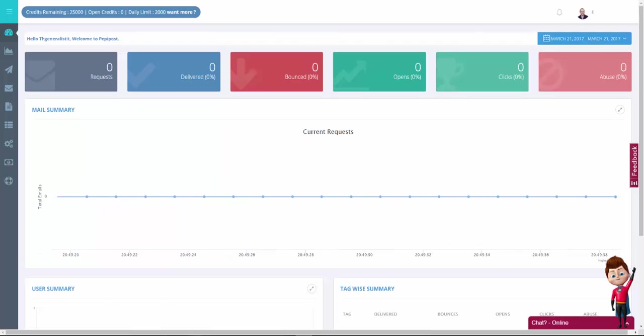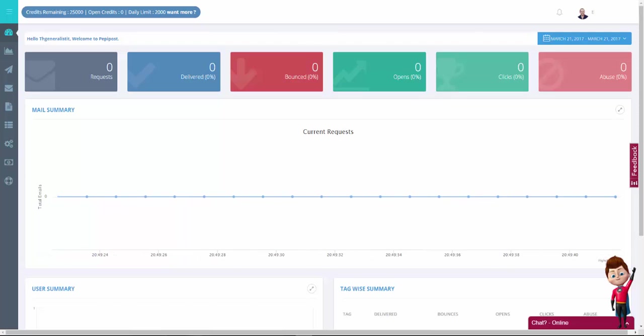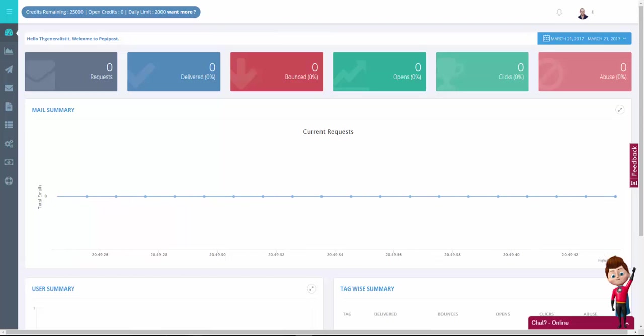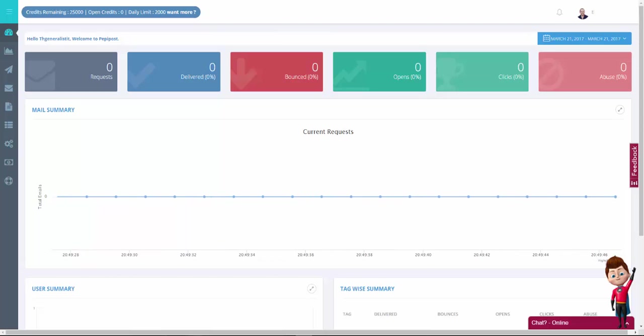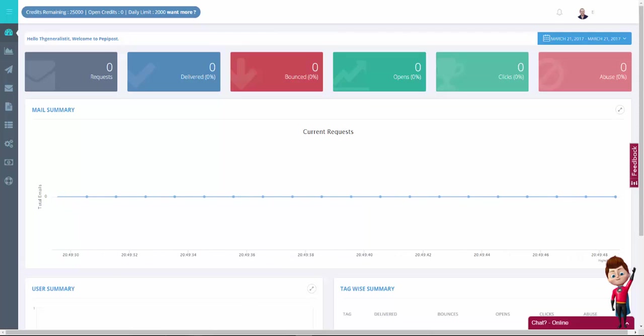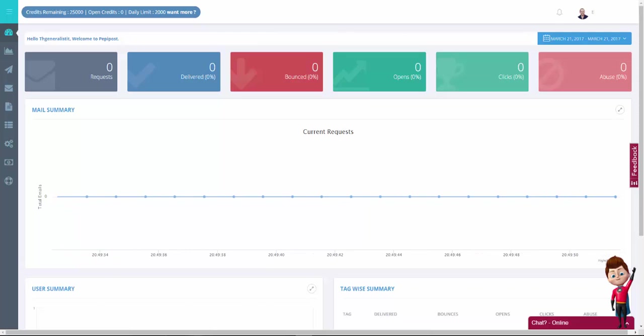And basically, we can start using PeppyPost right now. But if we do that, notifications will be delivered as PeppyPost on behalf of our domain. In order to avoid that, we need to add one more record to our domain called envelope.